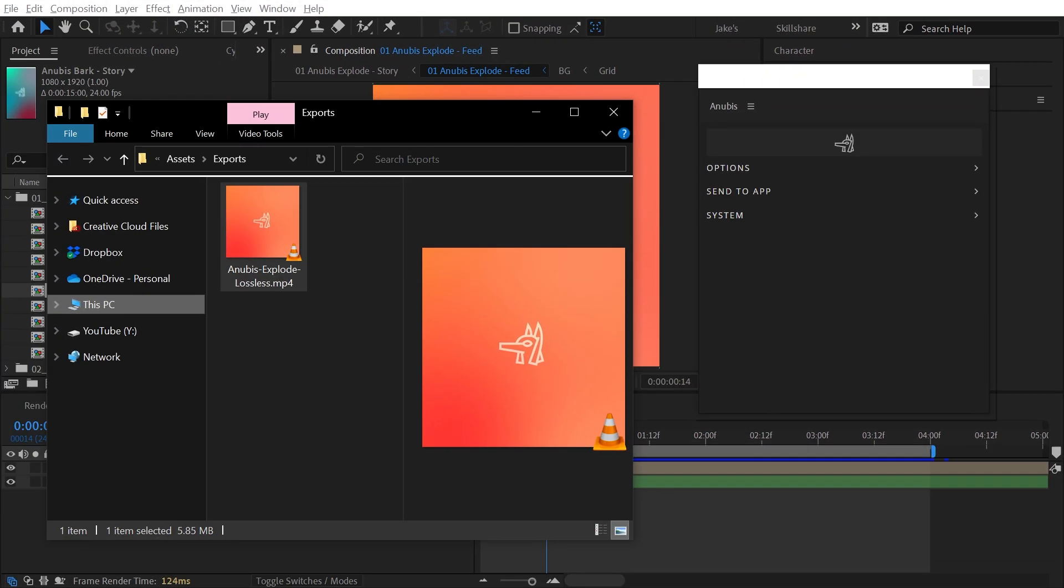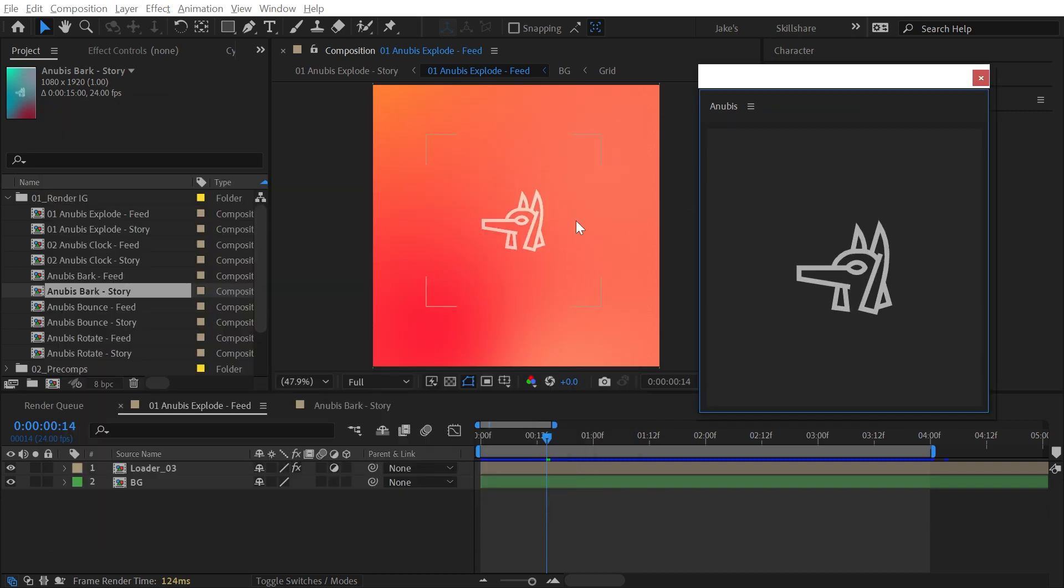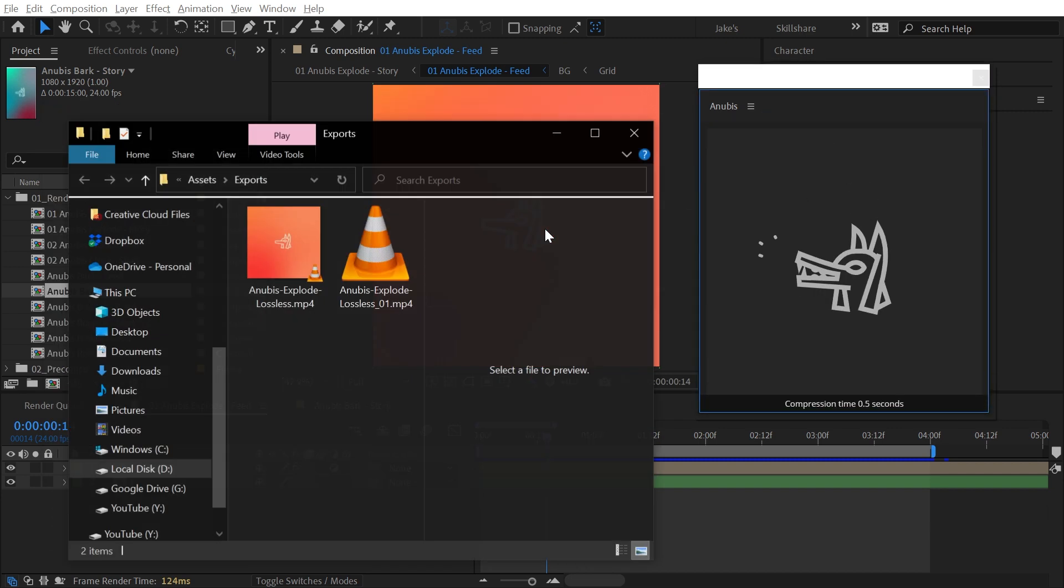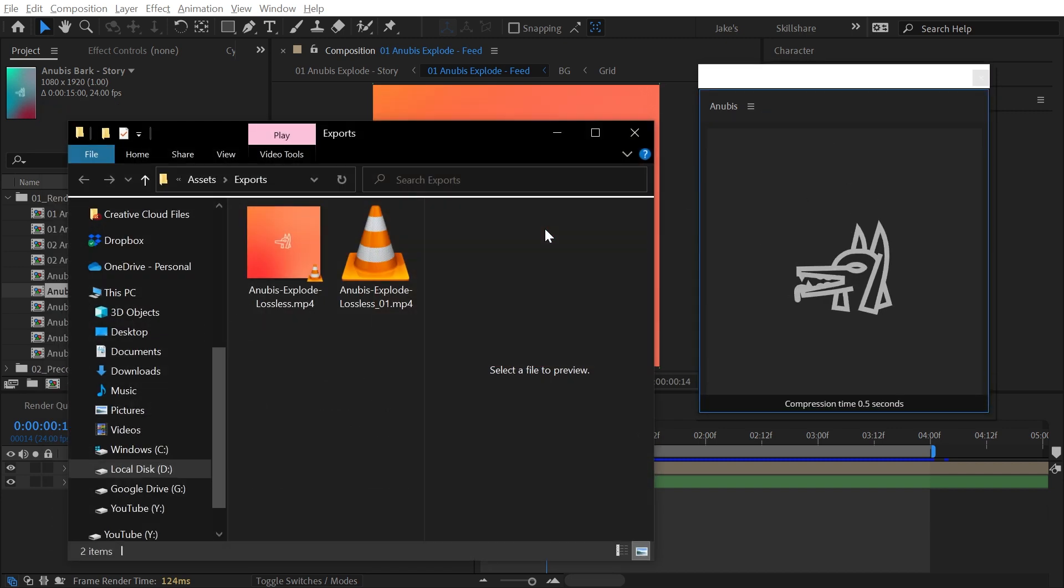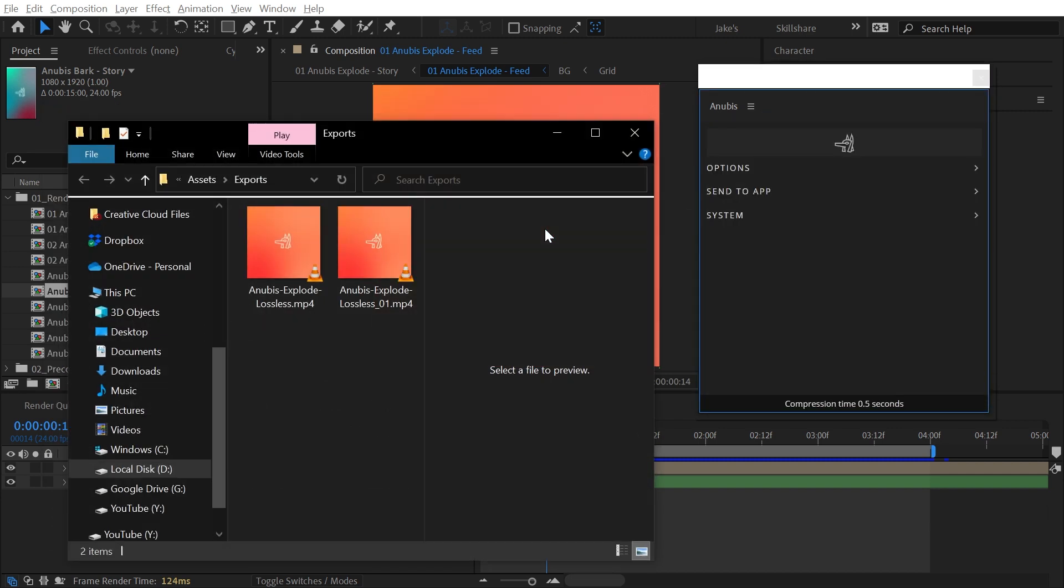A bonus feature in Anubis is compressing with drag and drop. Select a video file or GIF on disk and drop it into the panel. The file will be compressed using the quality settings in the panel, and a new file will be saved to the folder where the drop source came from.